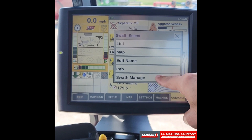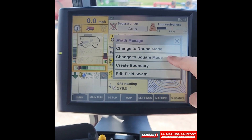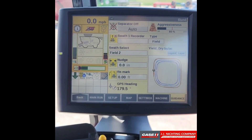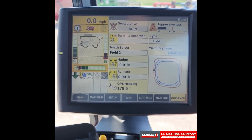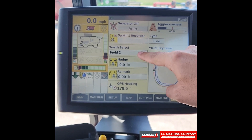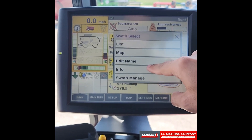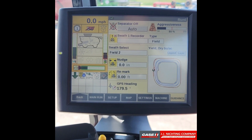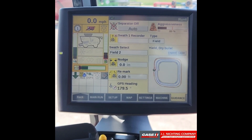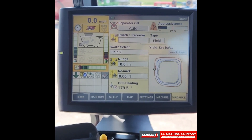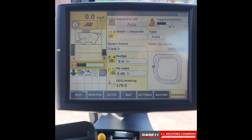If we would like square headlands, we go to swath manage and go to square mode. You can see it created square headlands, but since we made a round field that doesn't really make a whole lot of sense for us. So we can go to swath manage and select round. And that is how you create field swaths on an AFS Pro 700 display.